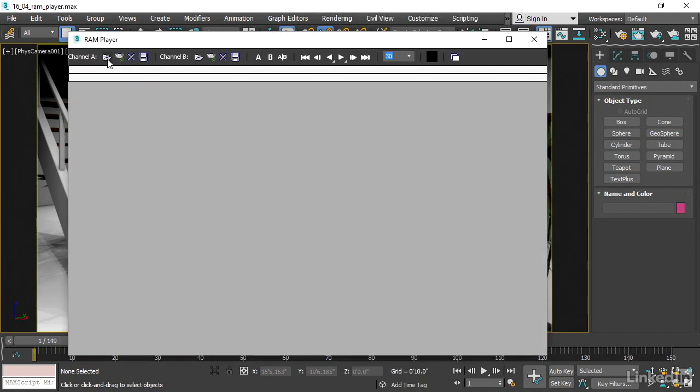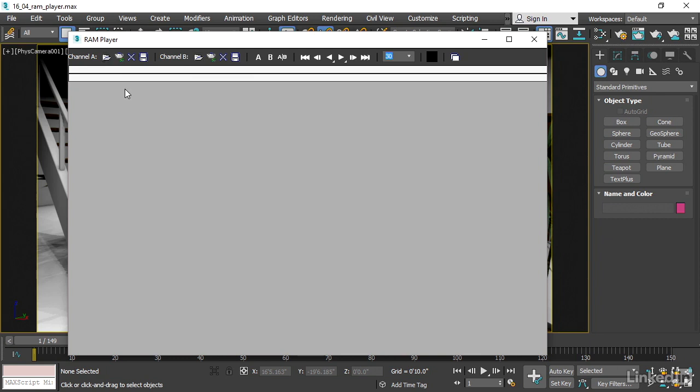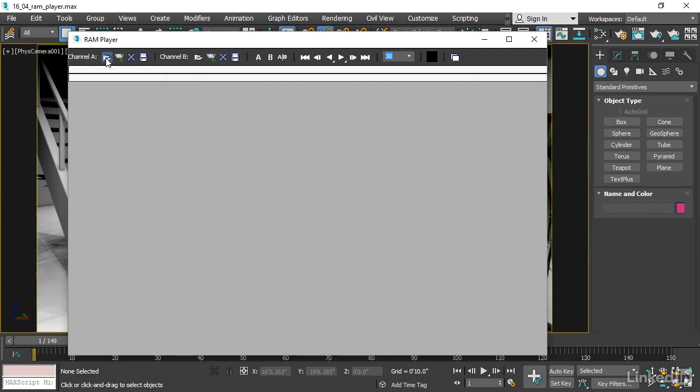There are two channels here, Channel A and Channel B, and you can use those to compare two different image sequences. But in this case, I only want to see one. So I'll click on the folder to open a sequence for Channel A.